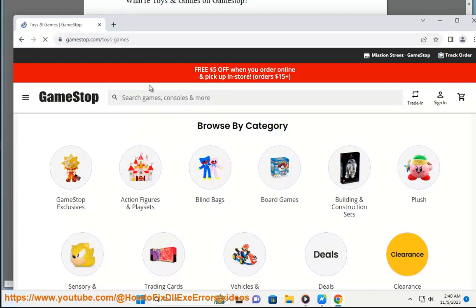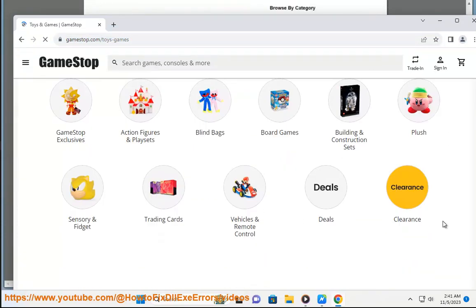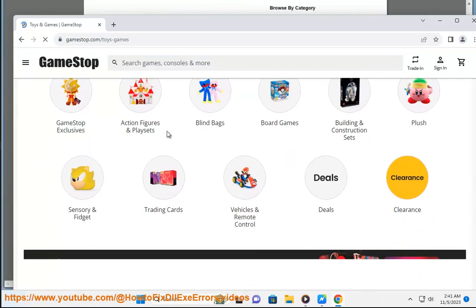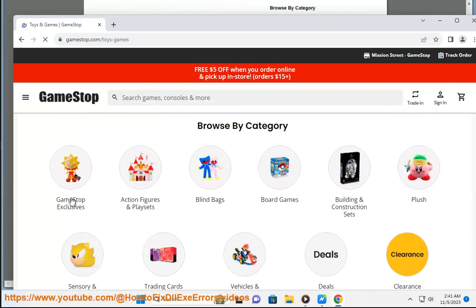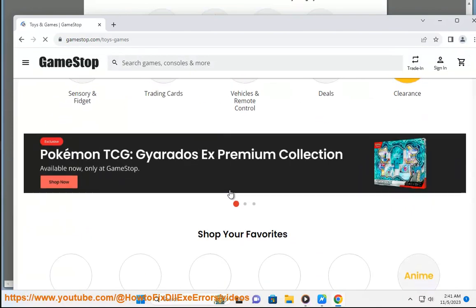If you are looking for toys and games on GameStop, you can browse by category, genre, platform, price, and release date. You can also use the search bar to find specific products or keywords.